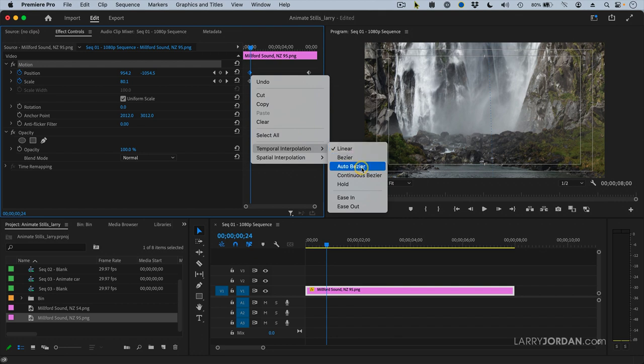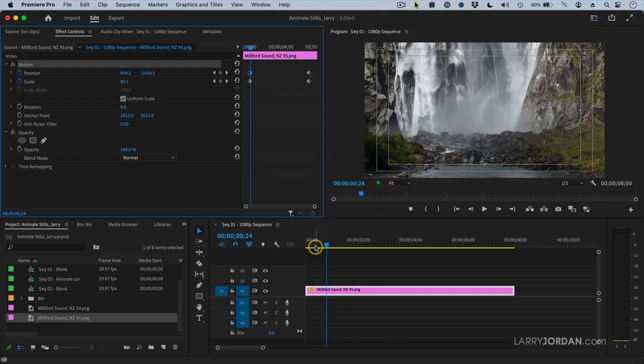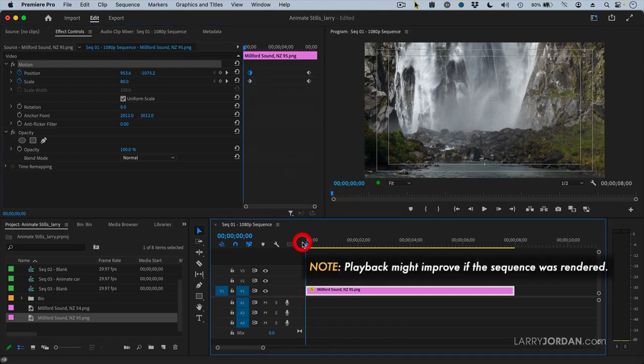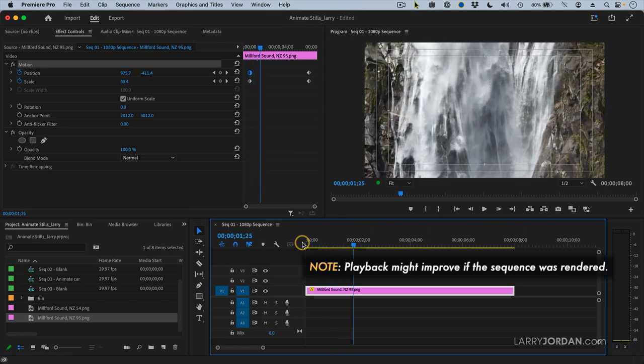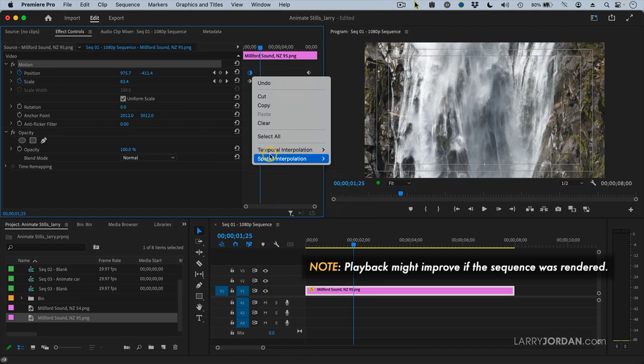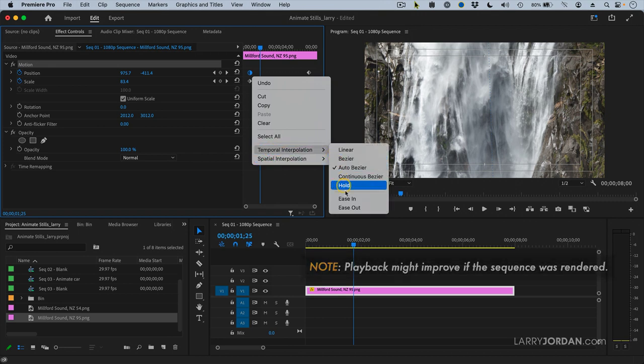Let's set it to auto-bezier. And now as we do... No, still not good enough. Let's set it to ease out.